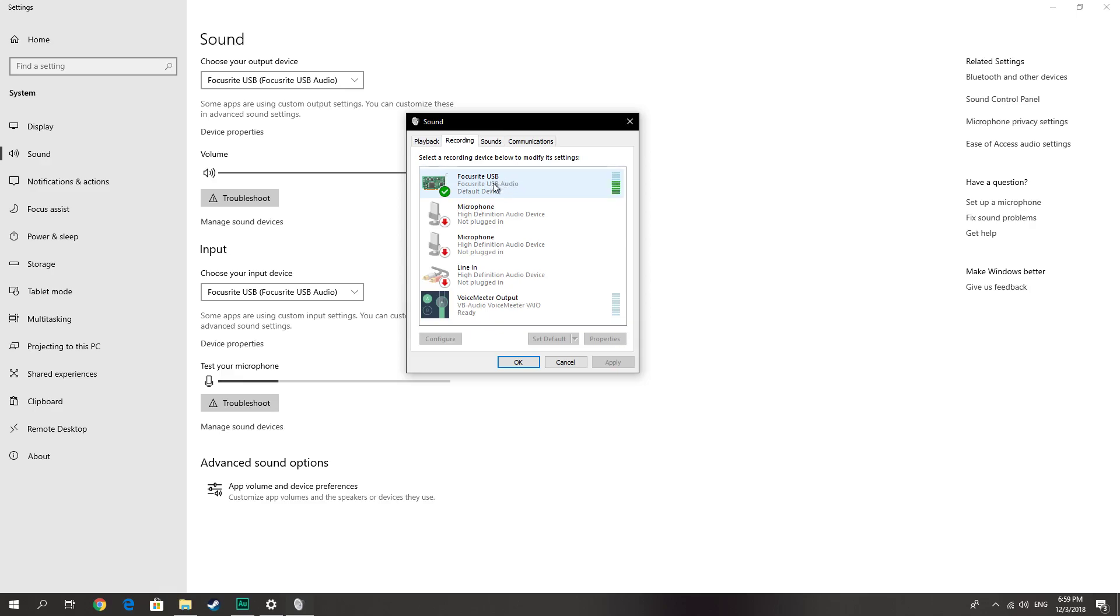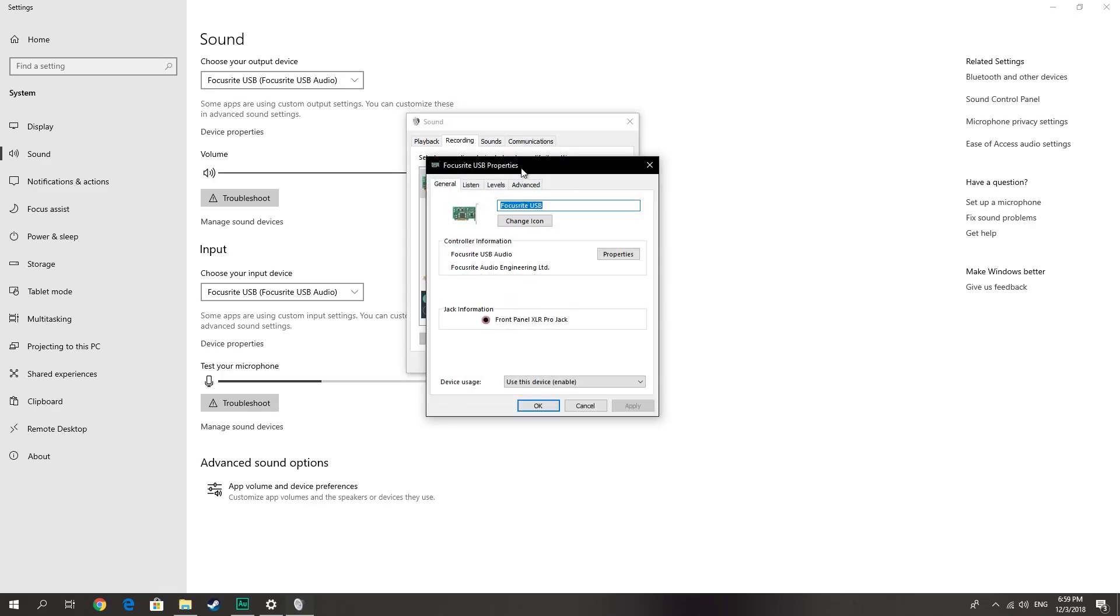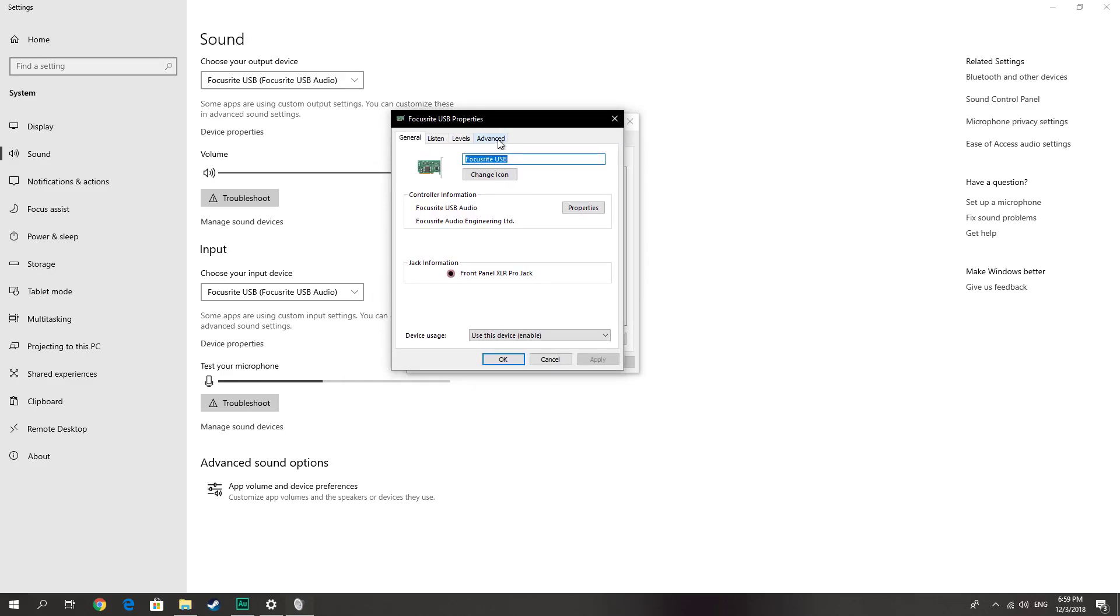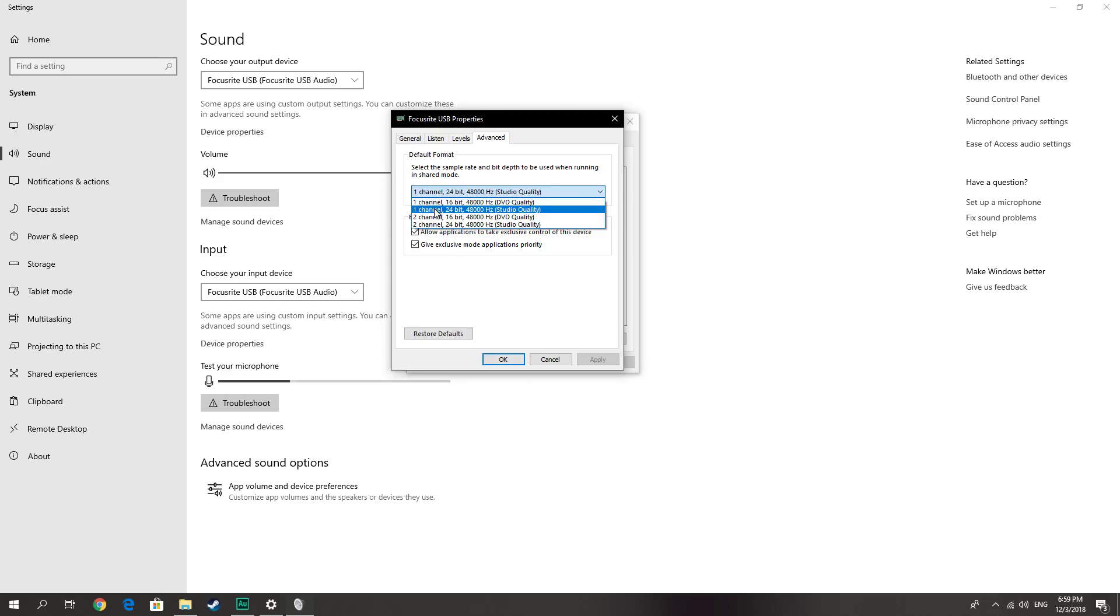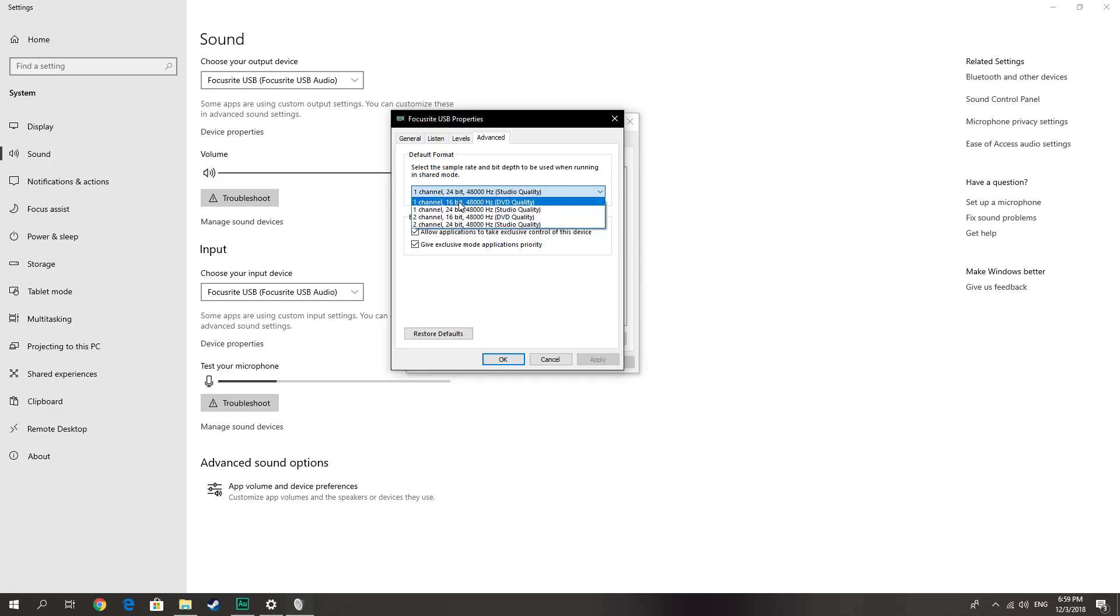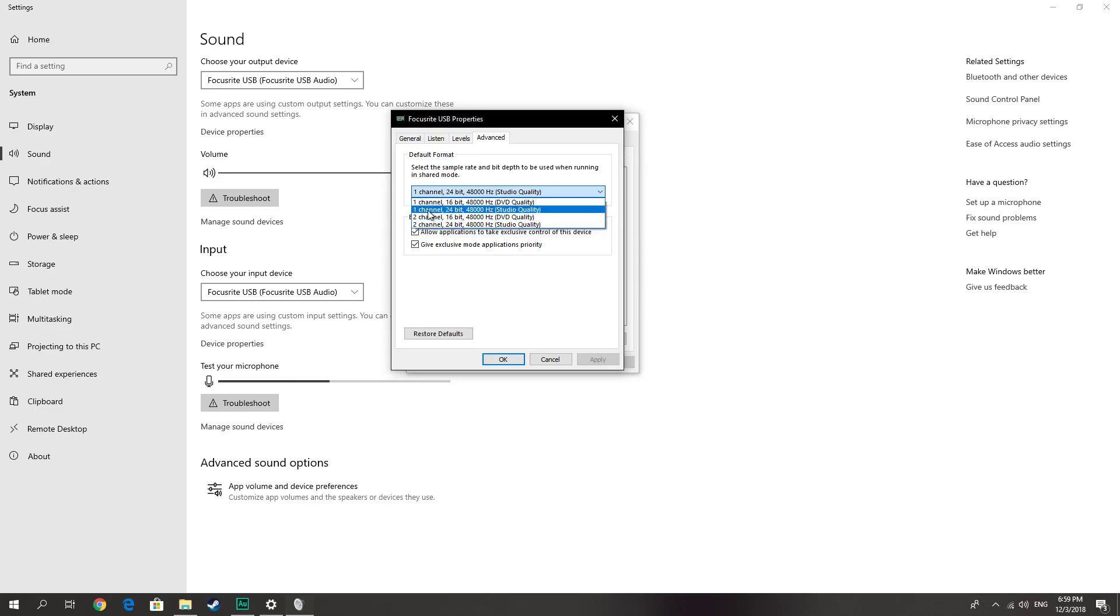Double-click on this, go to Advanced, and make sure on the default format you choose only one channel. It doesn't matter if it is 16-bit or 24-bit - you choose that depending on your microphone or your sound card quality - but make sure that you choose only one channel for recording. This means you are recording in mono.